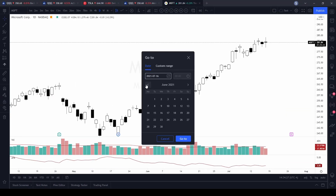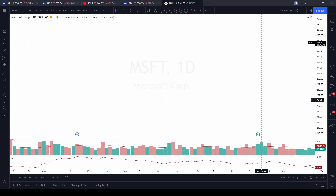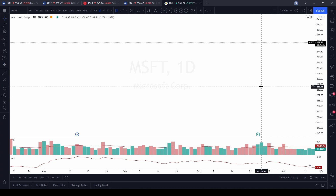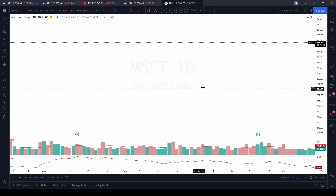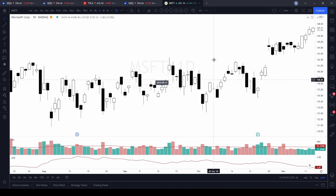Now let's say you go to the 'go to' feature down in the corner and type in a date. Let's go back to September 2019. Notice when I did that, none of my candles are on the chart. I don't remember what the price was in 2019 — the candles aren't here and I don't know if they're higher or lower from where we are.